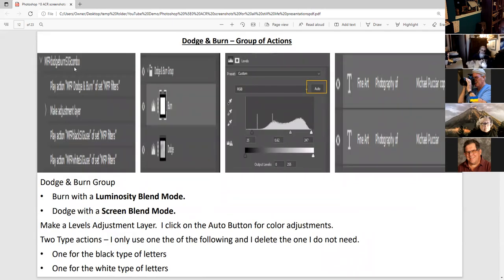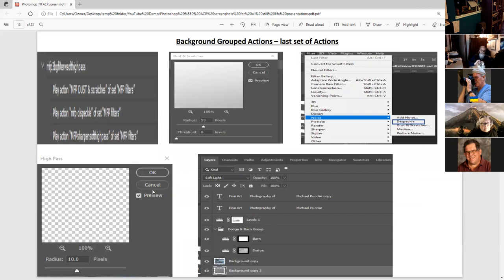For dodge and burn, I first play this action — it burns and dodges. Then the levels adjustment layer — I like to click auto. Then the white signature or black signature. I usually delete, depending on the photograph, the white or black. I burn with luminosity blend mode with a soft brush, and I dodge with the screen blend mode. They affect the background and the whole photograph.